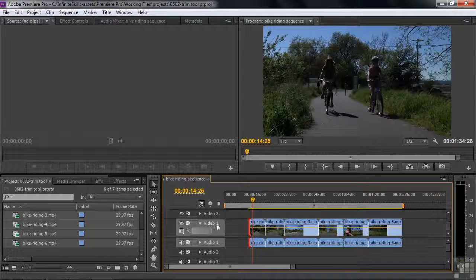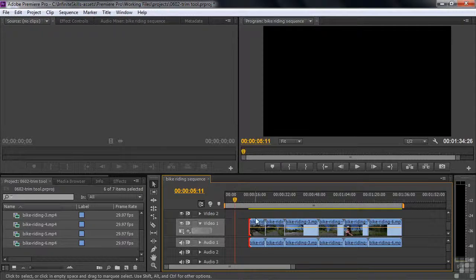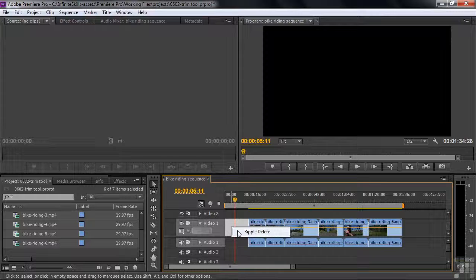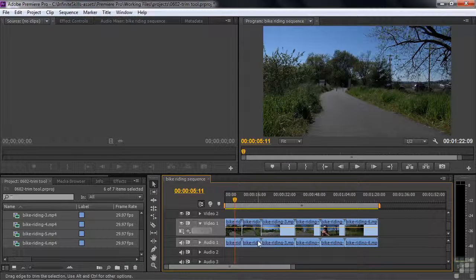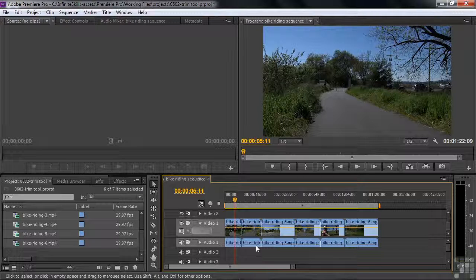You've probably noticed a problem — we've got a big gap here. We're going to do a ripple delete. Just right-click on the gap and select Ripple Delete. That deletes the gap and slides everything over to fill it. We're going to avoid that extra step when we use the Ripple Edit Tool in the next lesson, but for now we'll deal with gaps as we make these edits.